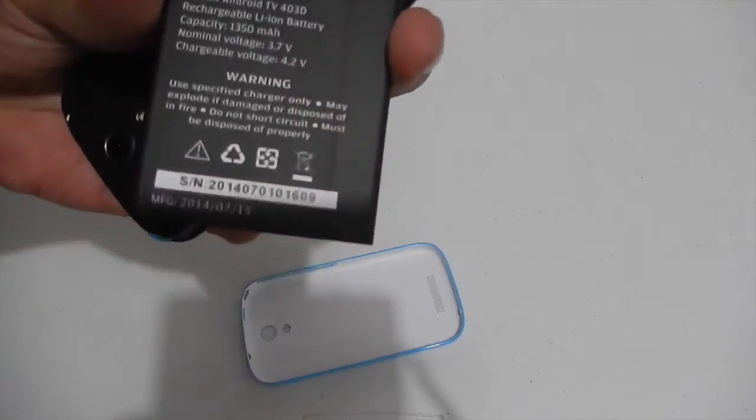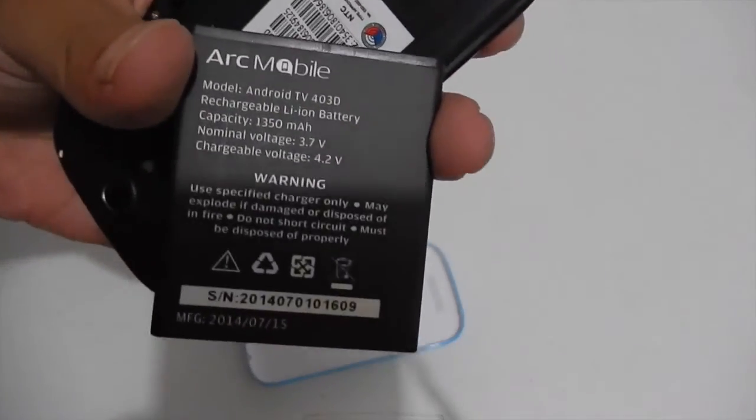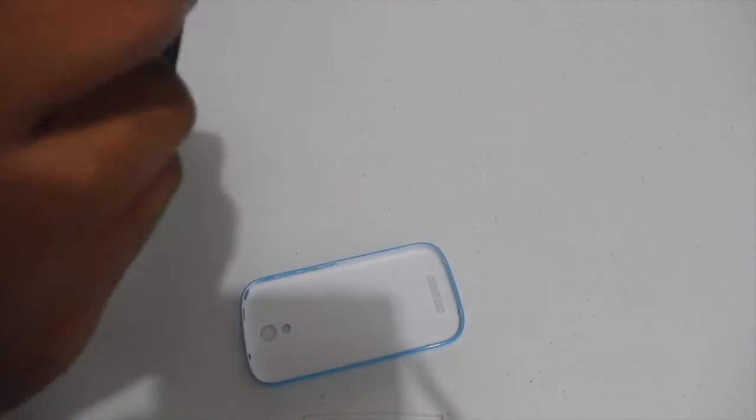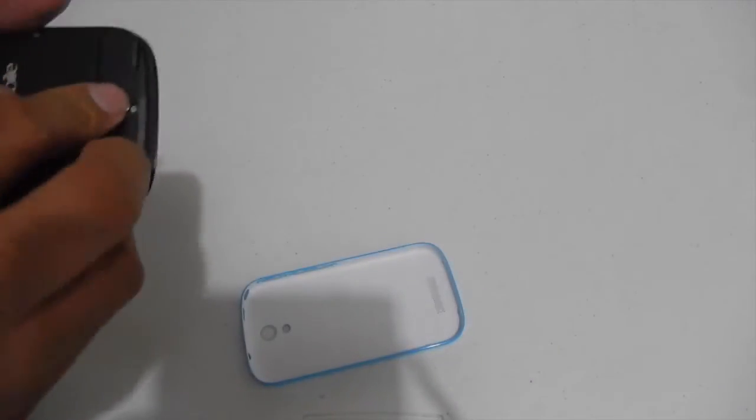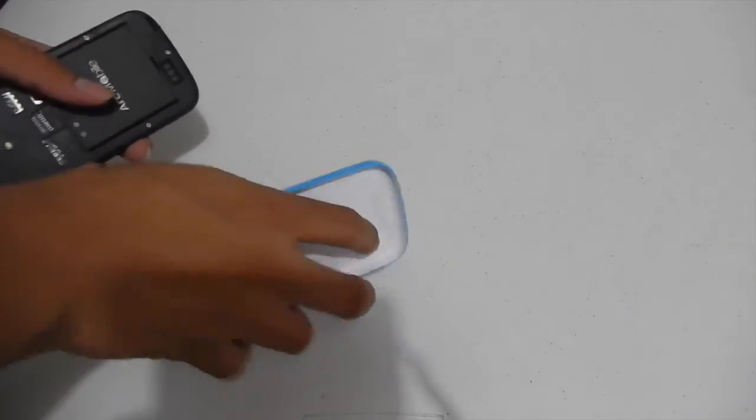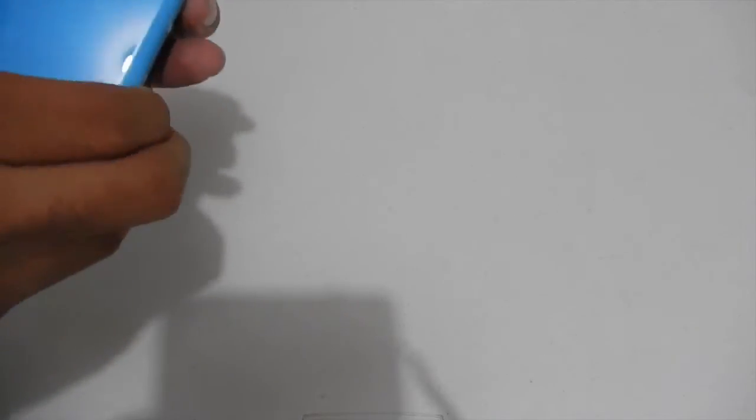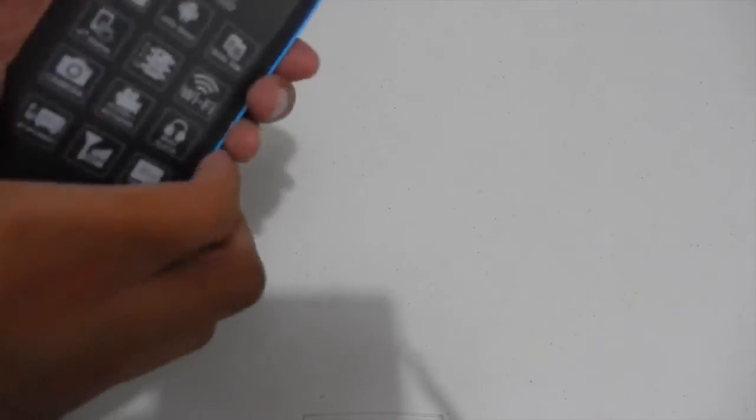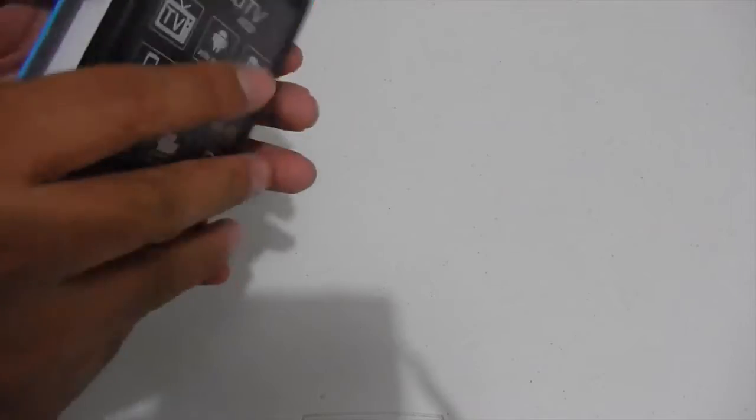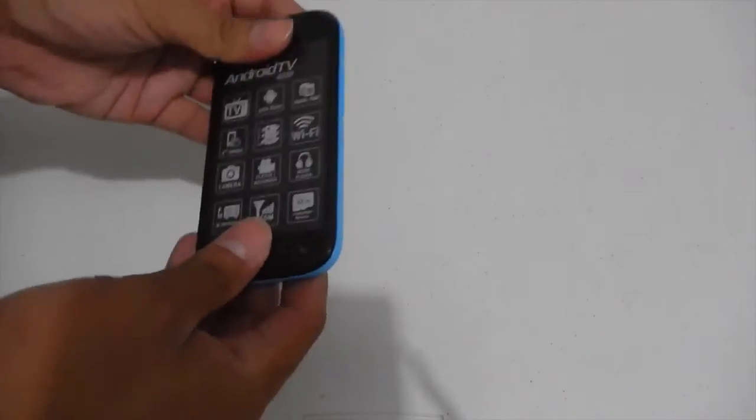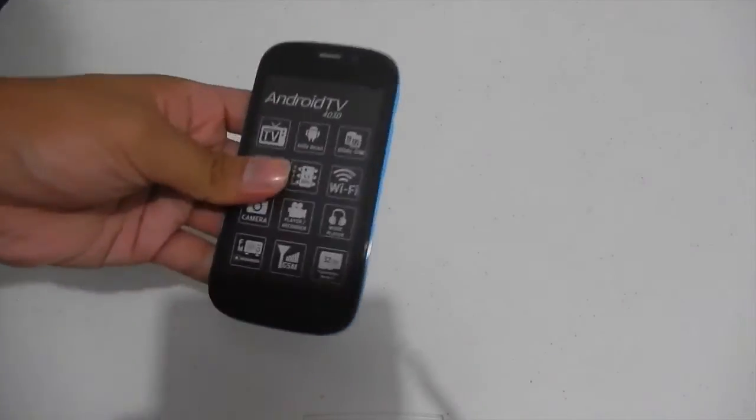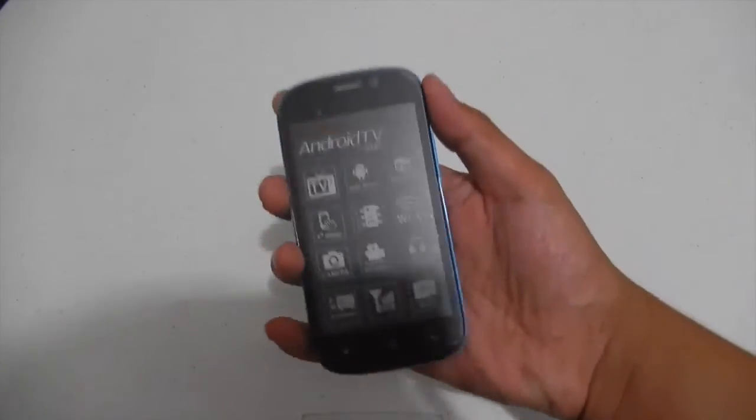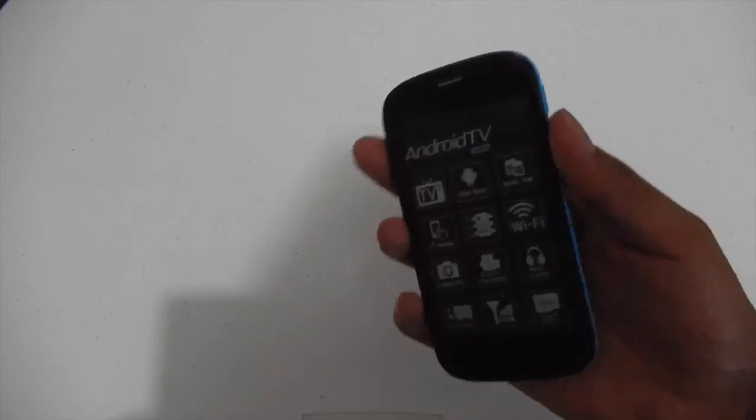So by the way, the battery is 1350 milliamps. Not that bad for a 4 inch smartphone. I'm gonna turn this on. So here's the Android TV ArcMobile Android TV 403D.